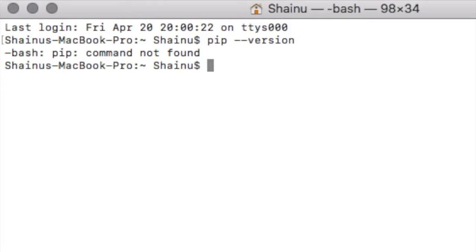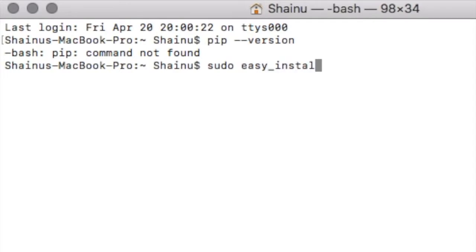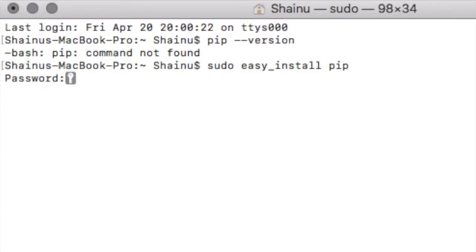So to install pip into your computer, all you need to do is sudo easy_install pip. This pretty much means to install the application within your computer. Obviously it's going to ask for the password. Go ahead, provide that and press enter.